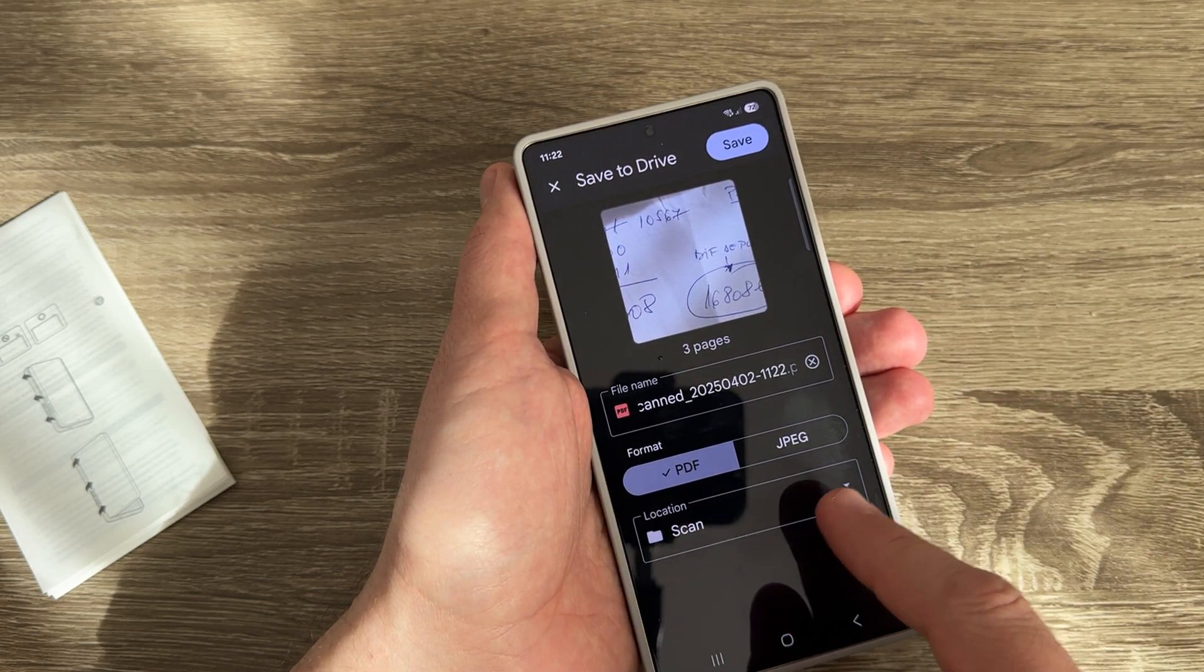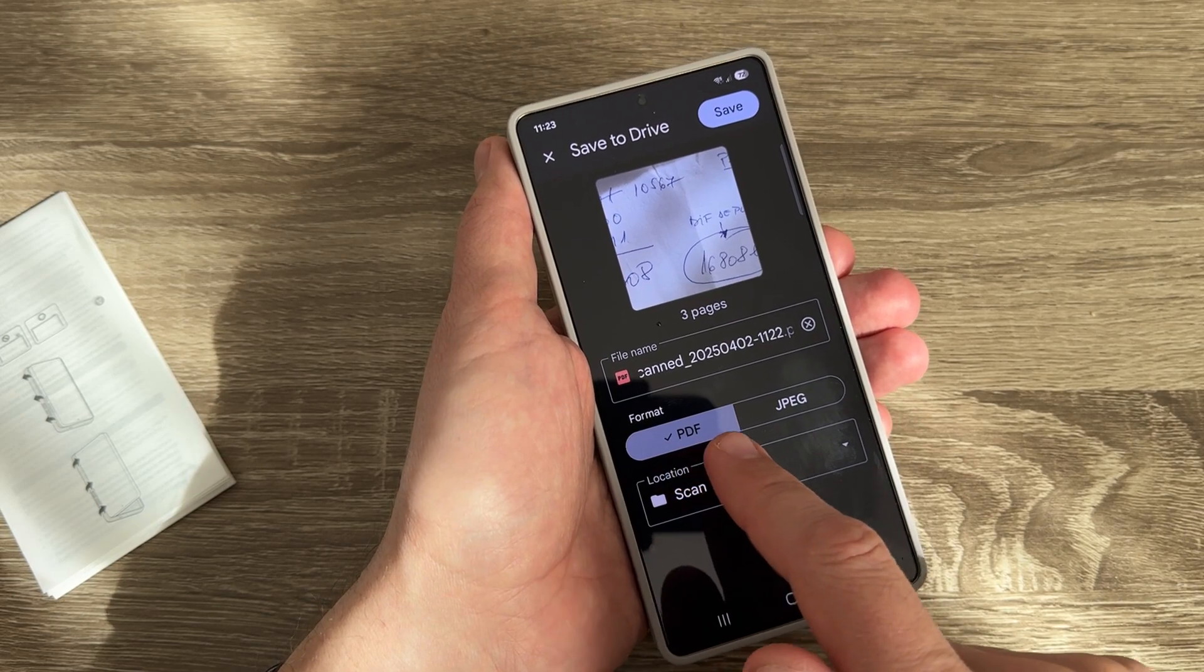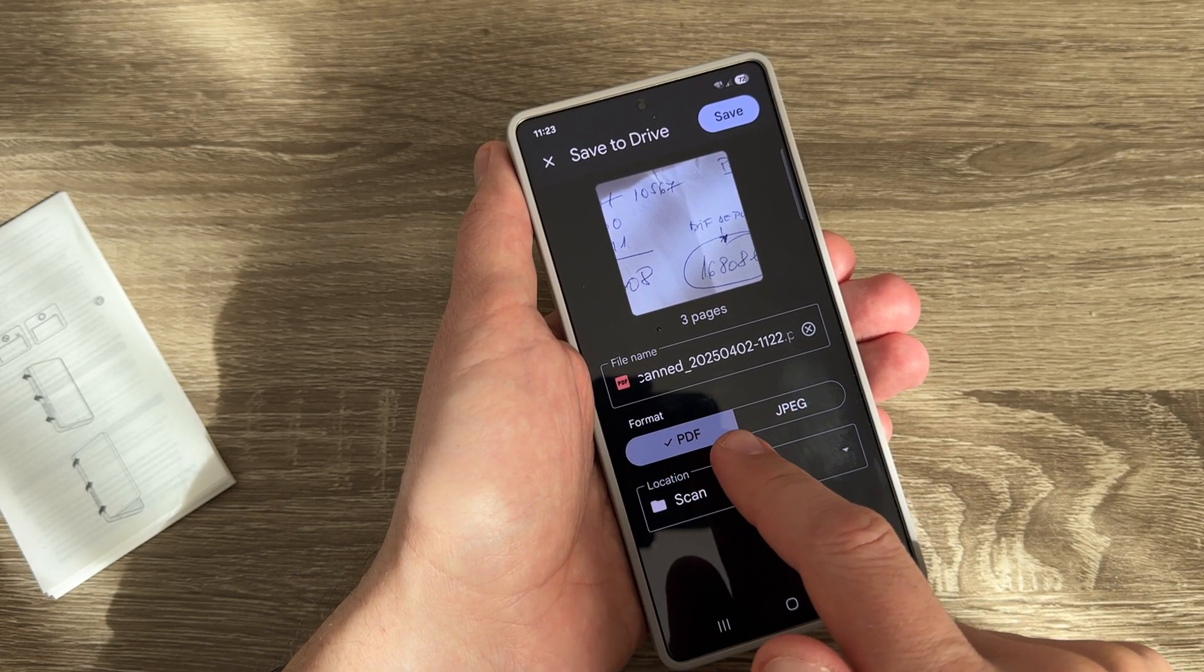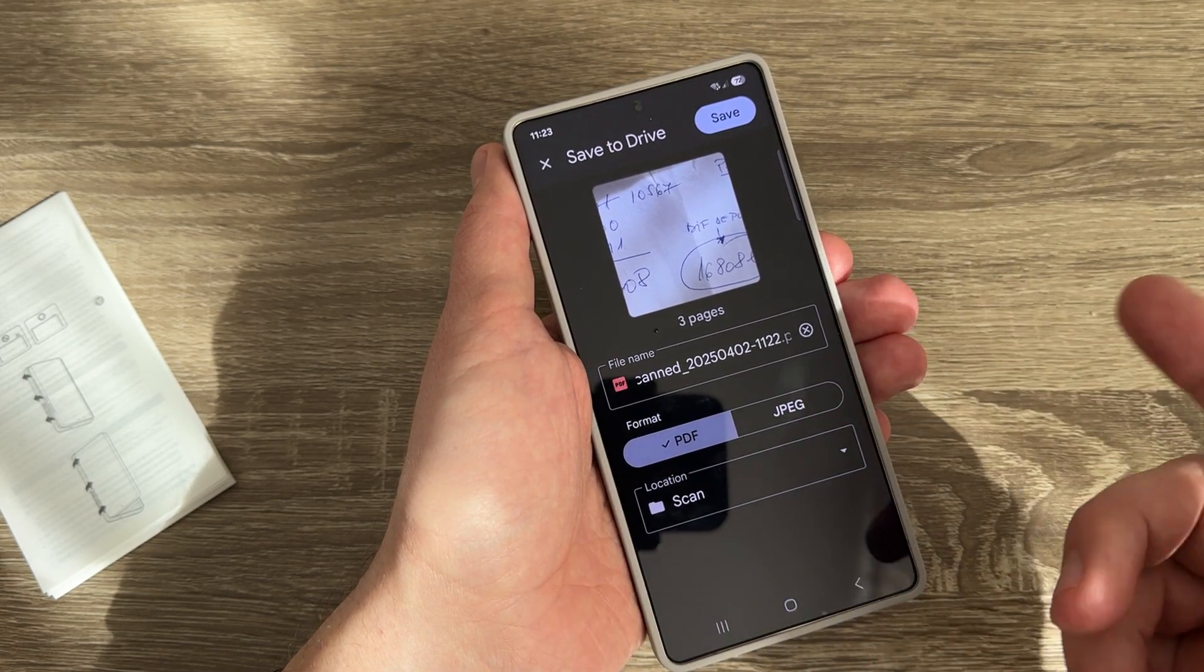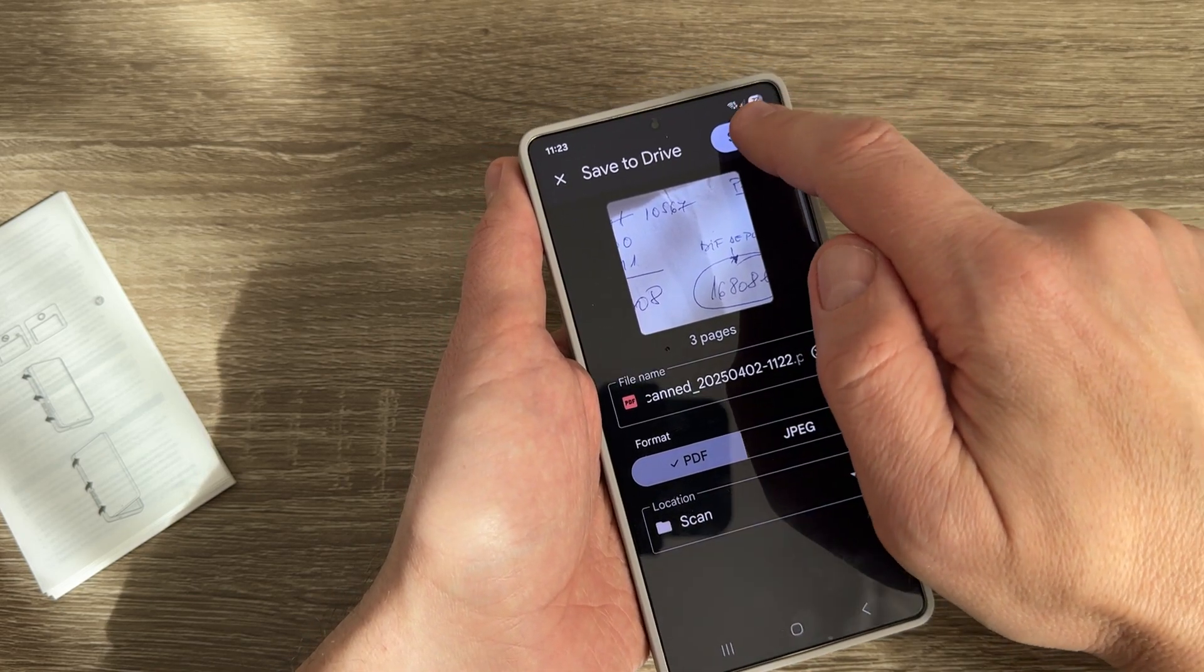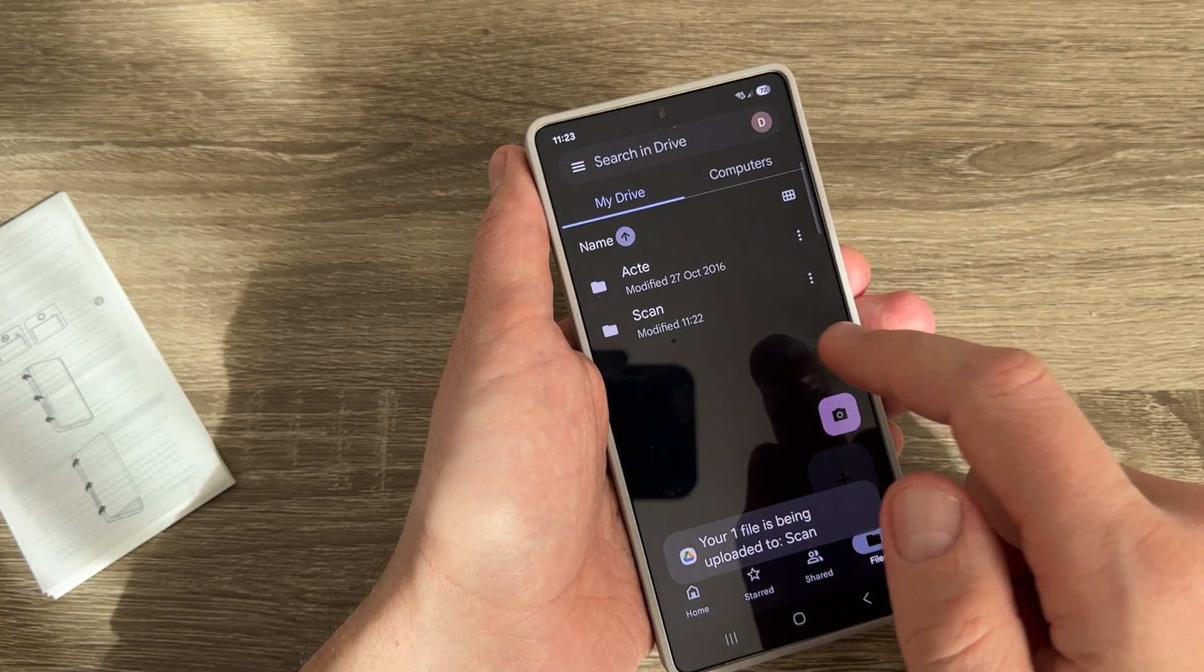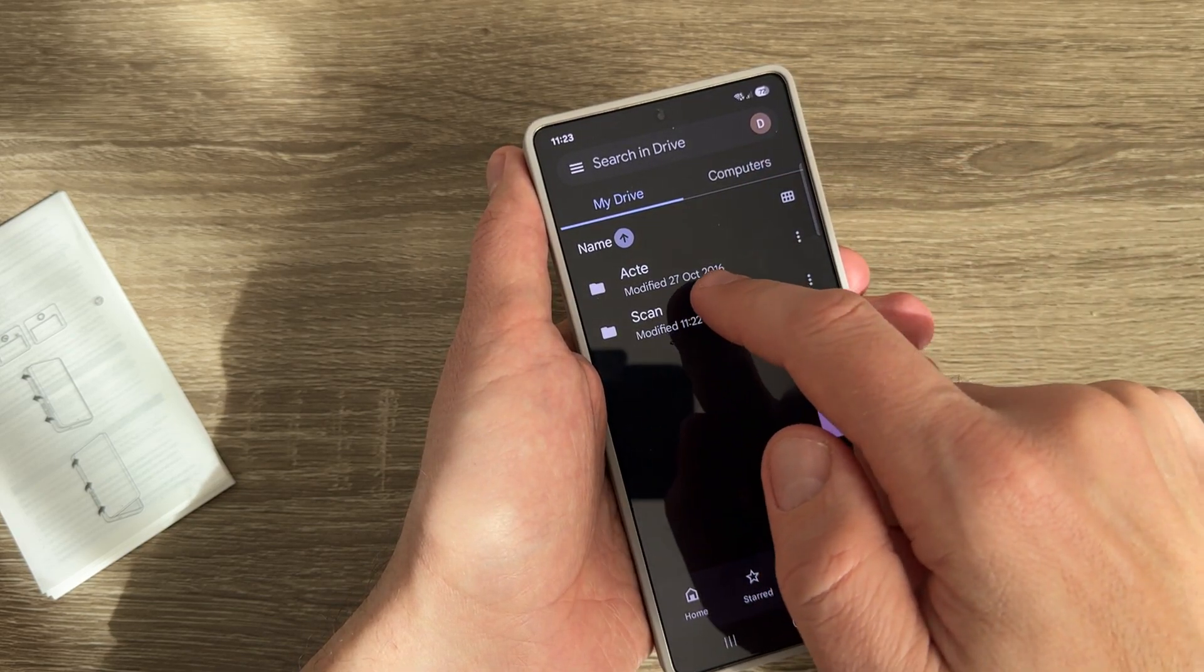The file will be saved in the scan folder. As you can see, PDF is selected. You can also choose JPG or whatever you want - I'll keep PDF. Then just tap Save.